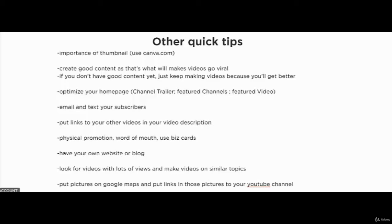You can also look for videos that have a lot of views and make videos on similar topics. Lastly, if you are in the travel niche or even the food niche, you could put pictures on Google Maps at different locations and put links in those pictures to your YouTube channel.